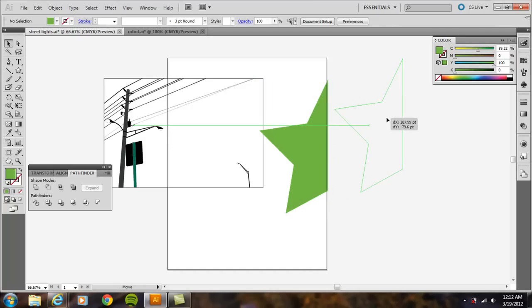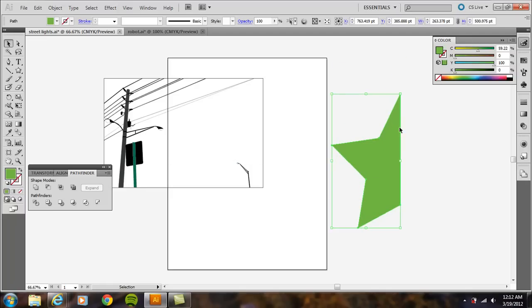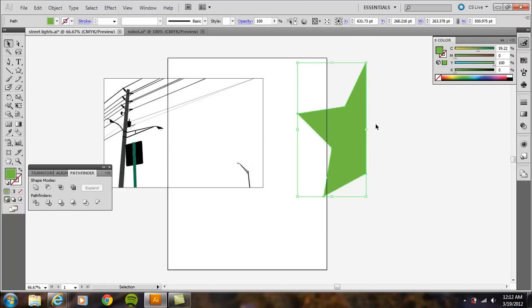And then you have a nice image here that you can work with because we've cropped out the right-hand side of it. So, that's a basic way to do it with the Minus Front, Shape Mode, and the Pathfinder.